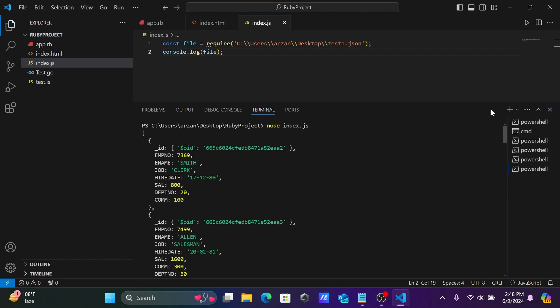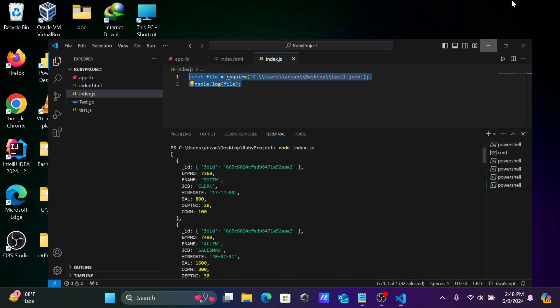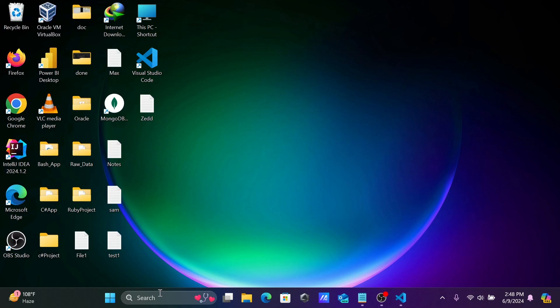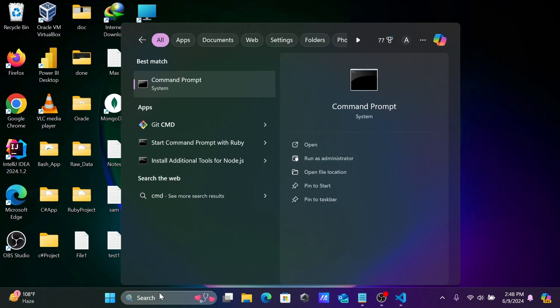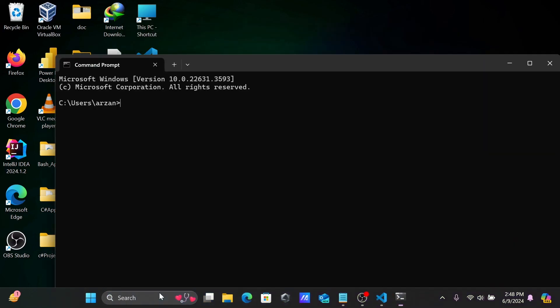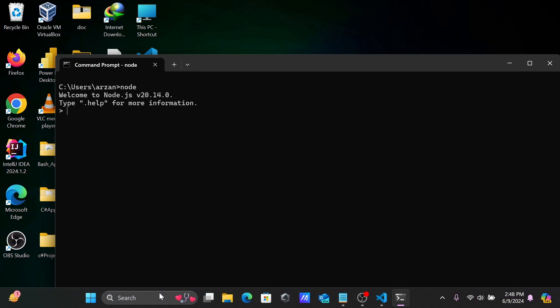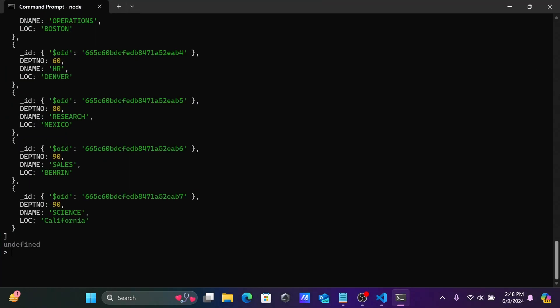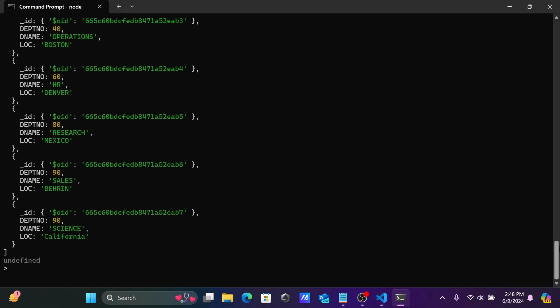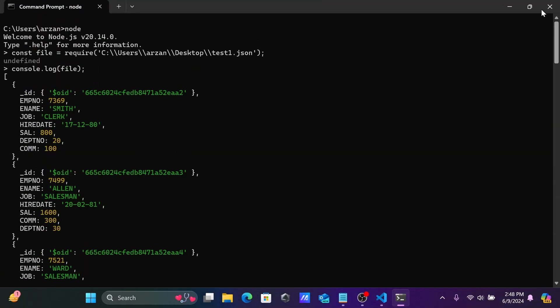Here you can see the JSON file. The next way, copy these two lines of code, open the command prompt, write CLS, write node, then paste this code. Now you can get the same output using command prompt.